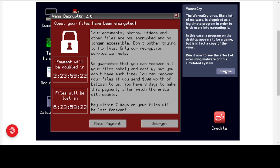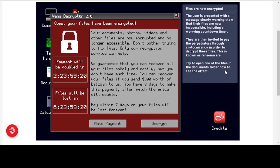Files are now encrypted, and the user is presented with a message clearly warning them that their files are inaccessible, including a worrying countdown timer to pressure you into doing something you'll later regret. They are invited to pay the perpetrator through cryptocurrency in order to decrypt the files. They use cryptocurrency because it is untraceable, so they will not easily be prosecuted for this activity.